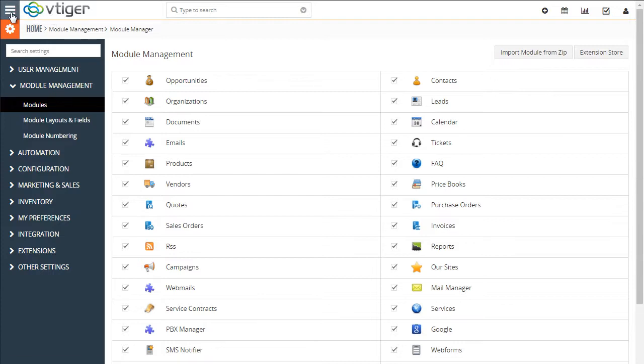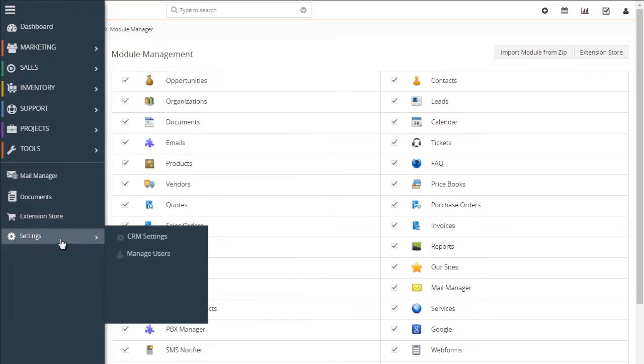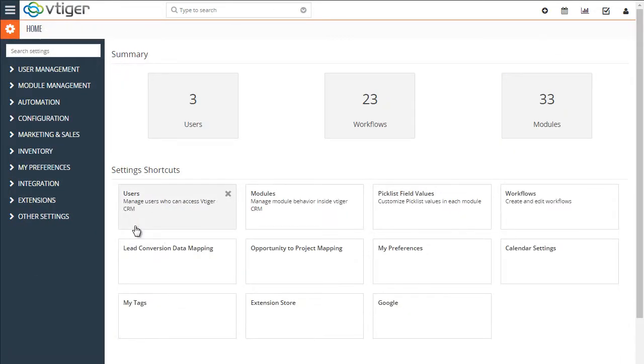You would go to the module manager, which is under settings, CRM settings, and then modules.